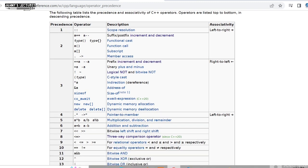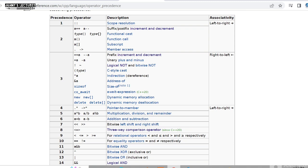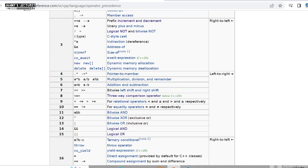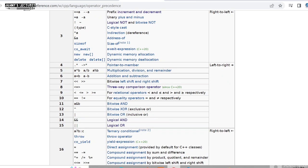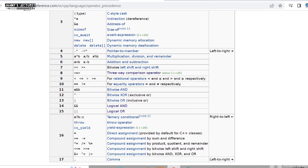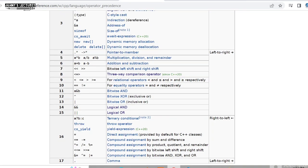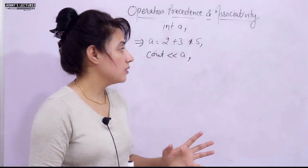Here is the operator precedence table. At the top is the scope resolution operator, then postfix increment and decrement. You don't need to memorize the entire chart, but you should remember the precedence of frequently used operators: relational, arithmetic, logical, bitwise, and increment/decrement operators.